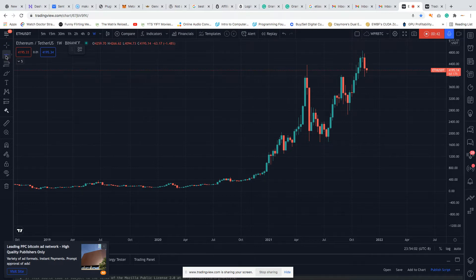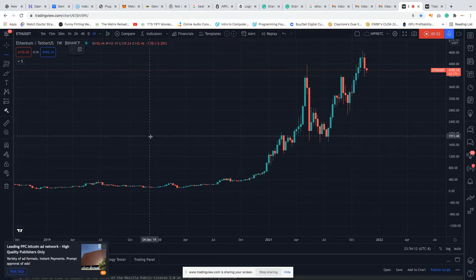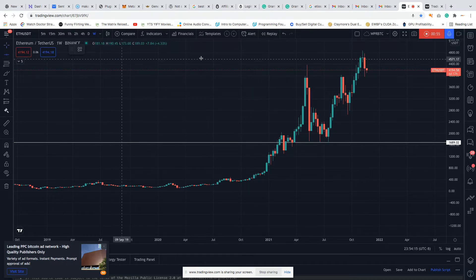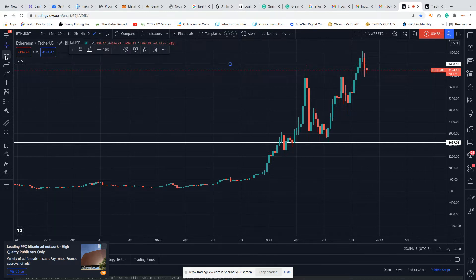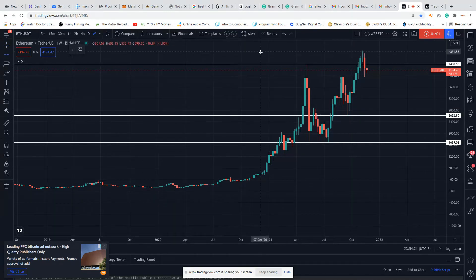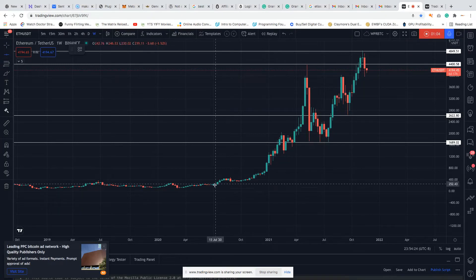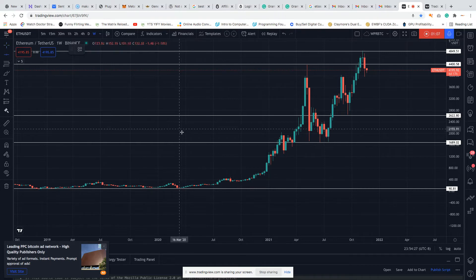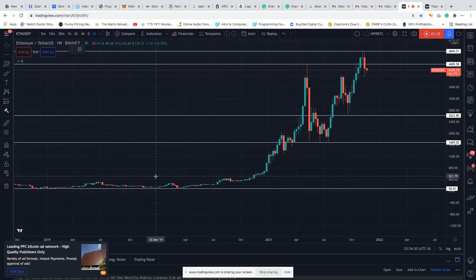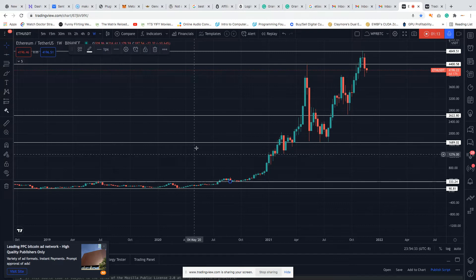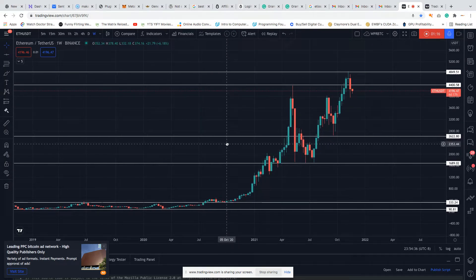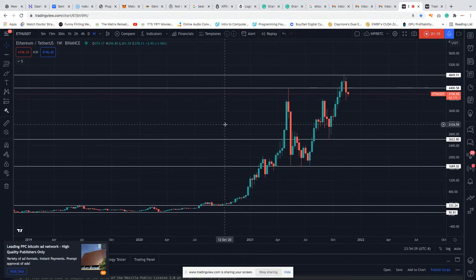I'm going to start my drawing by first locating the most important areas on my chart — the support and resistance. I treat my support and resistance as an area and not a line, but I'm going to use horizontal lines to map them out. We can see a clear point where Ethereum was rejected on the weekly chart. This is going to be a multiple time frame analysis — daily as well as four hours.